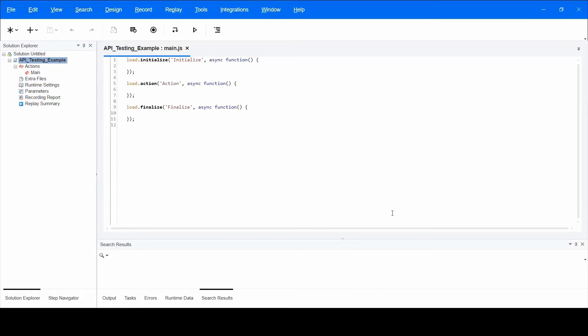The first flow I will show you is importing the API file, a JSON file that specifies the API calls. Currently, we support Swagger JSON only.